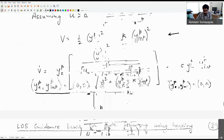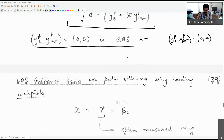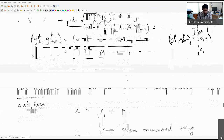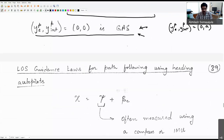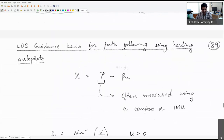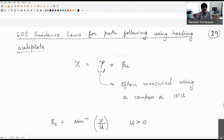There is a slight confusion in the notes: the statement that (y_pe, y_p_int) = (0, 0) is globally asymptotically stable is not precisely correct. The notes will be edited and re-uploaded in a couple of days.